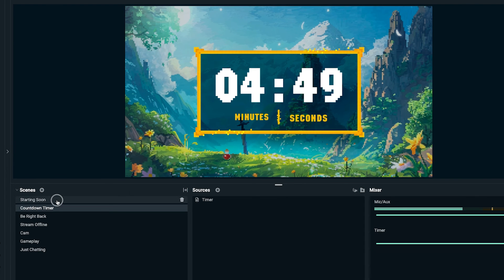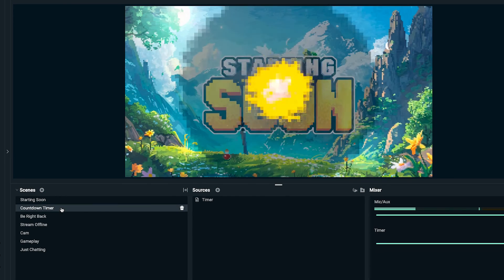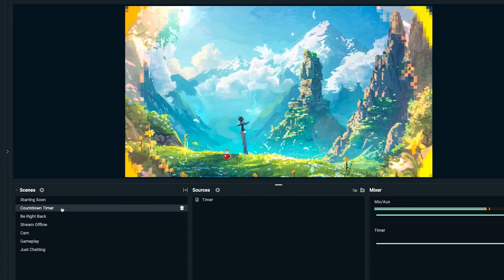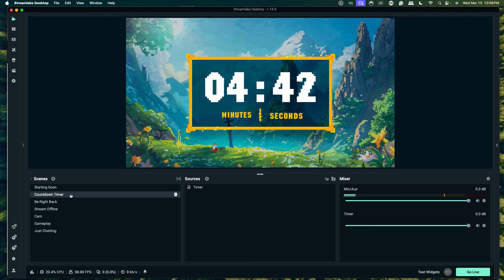Now when we switch over, we can have our countdown timer begin from five minutes to build up some hype for our stream. If you want to learn how to set up any other overlays inside of Streamlabs, go ahead and watch this playlist right here where I walk you step-by-step on setting up every overlay in Streamlabs to make your stream look professional. I'll see you guys in the next video.